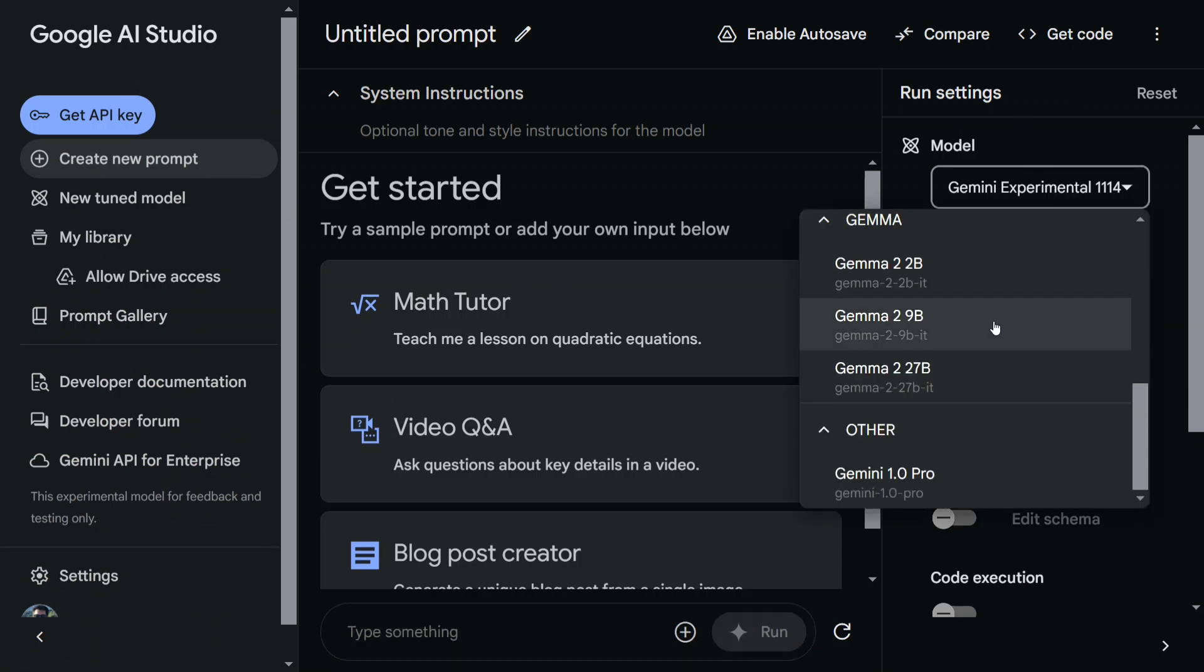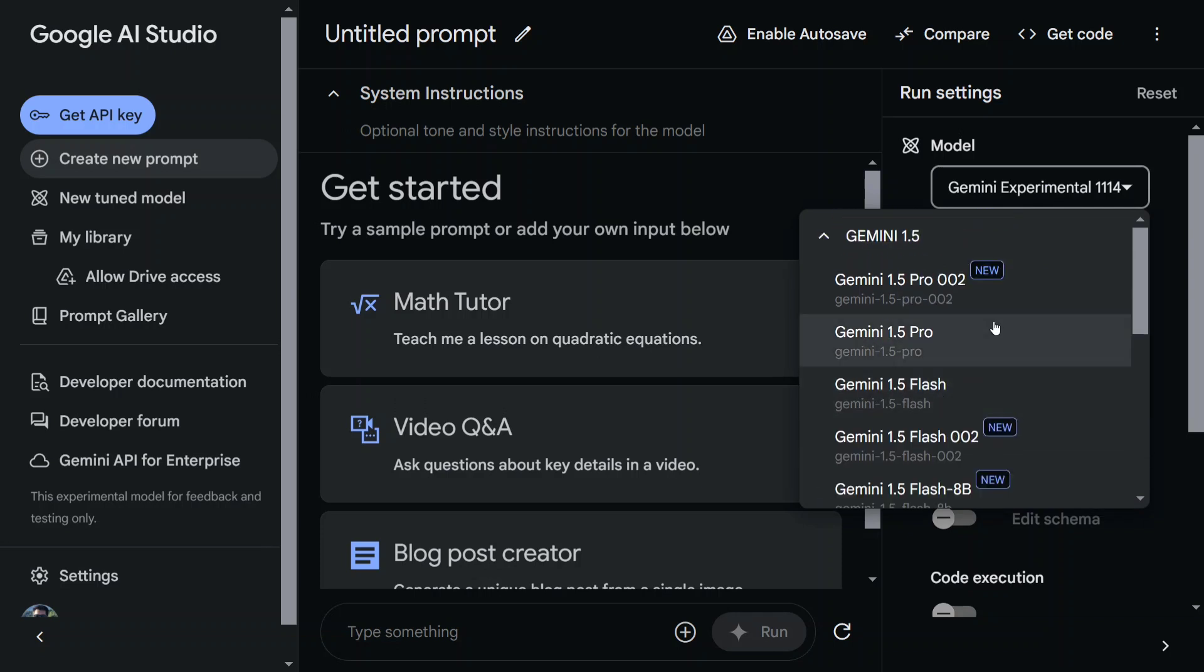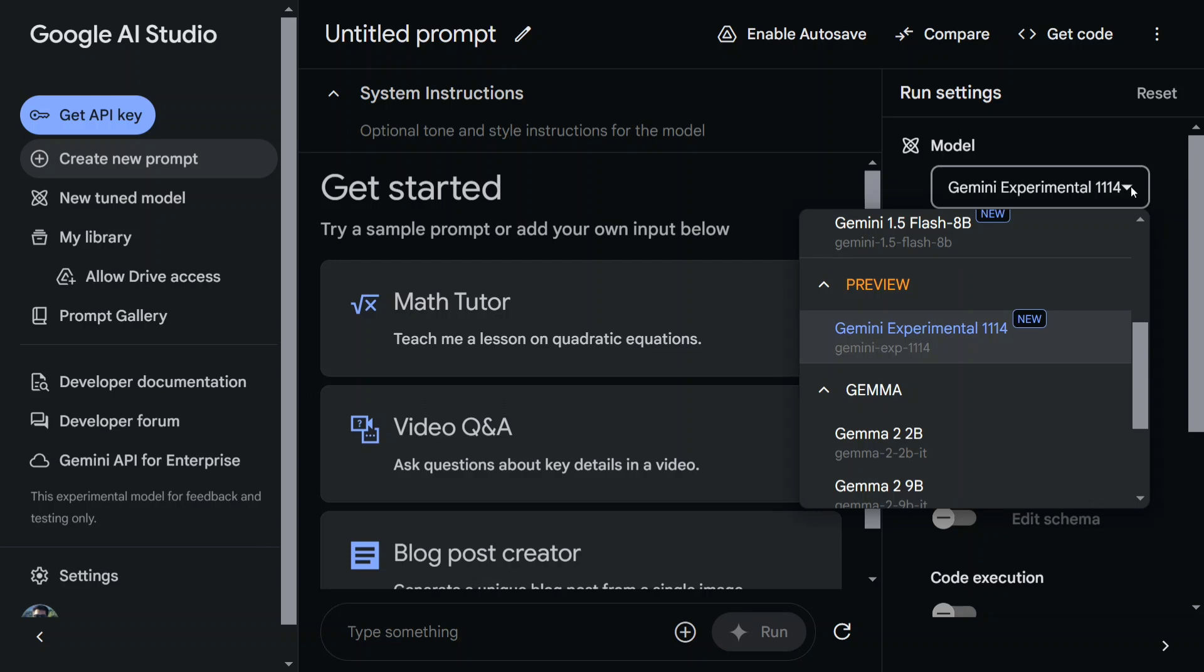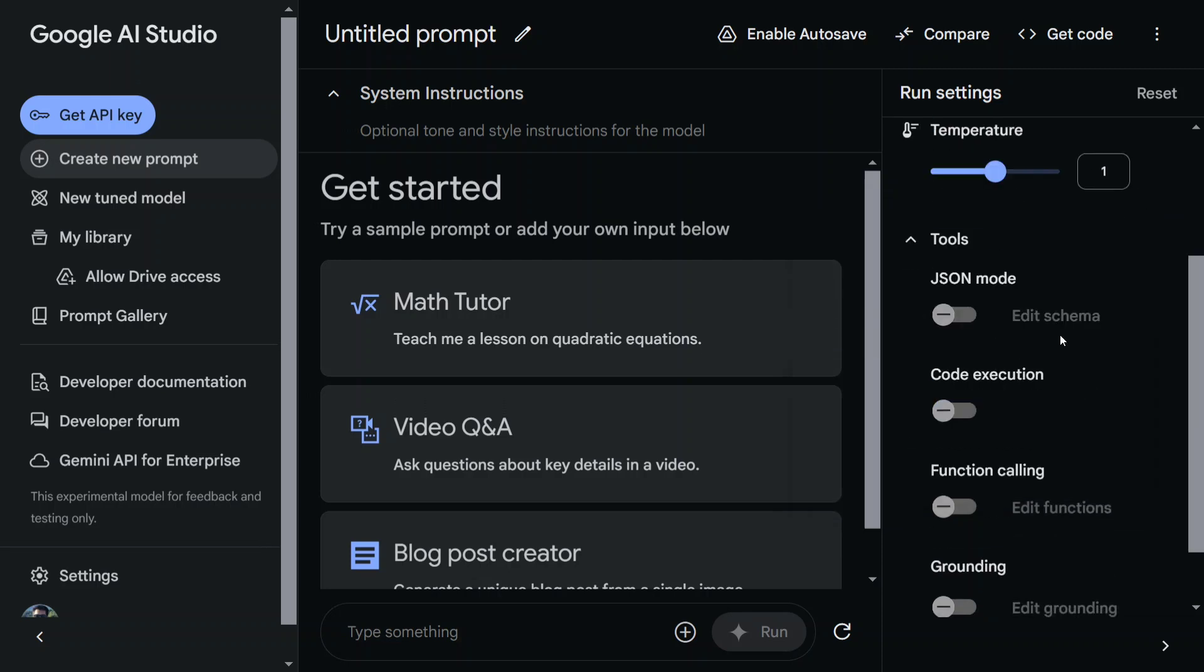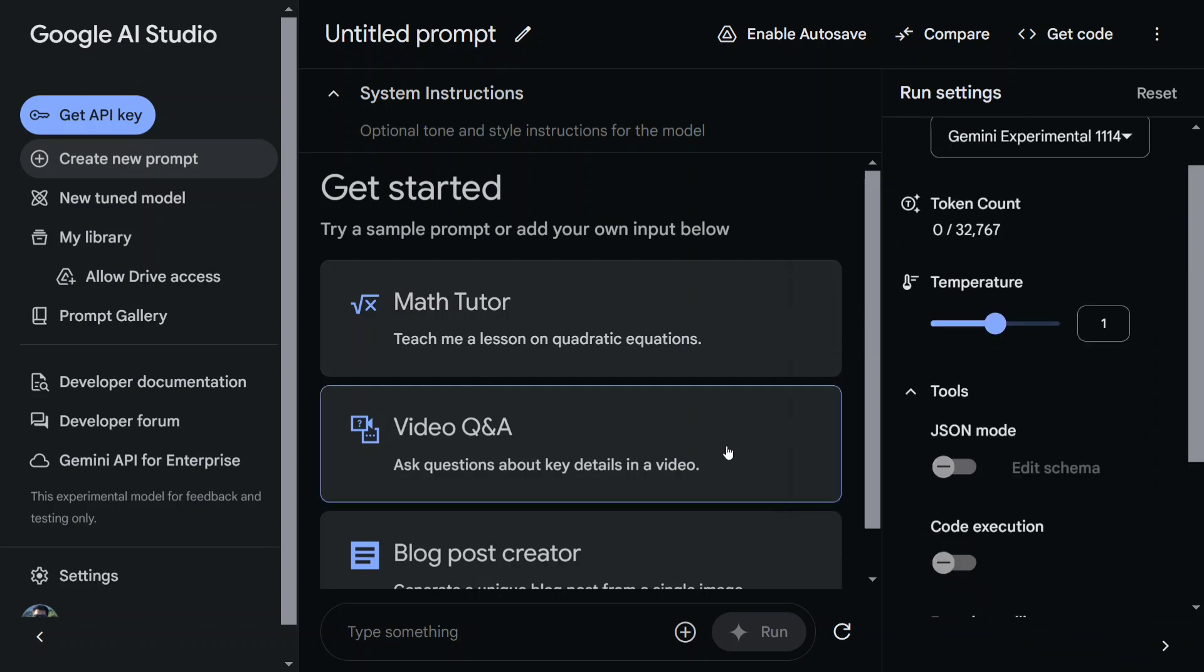Here are multiple models, as you can see, provided by Google. We need to use the Gemini Experimental 1114. Once done, you can play around with different prompts as well. Different parameters are present, and then we can get started.